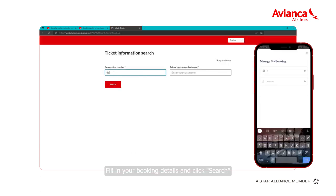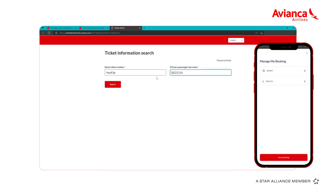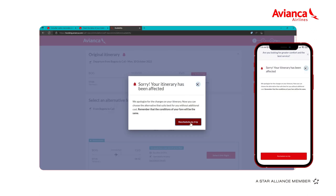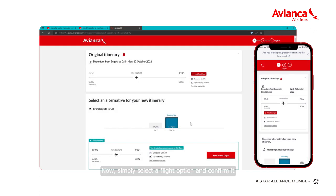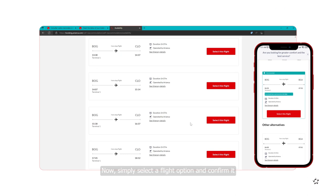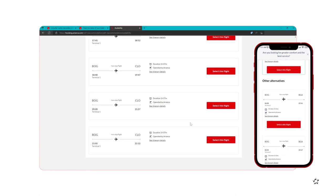Fill in your booking details and click search. Now simply select a flight option and confirm it.